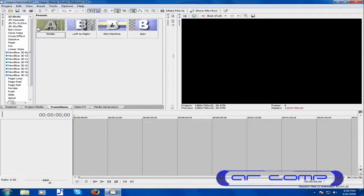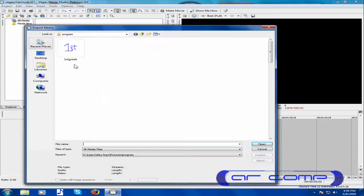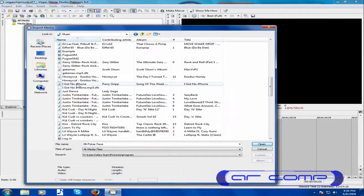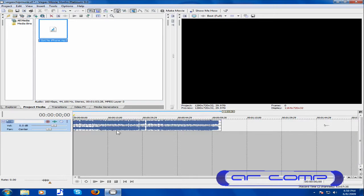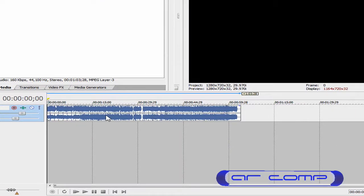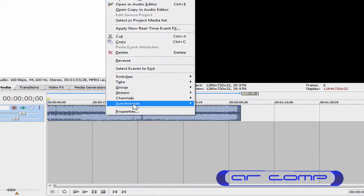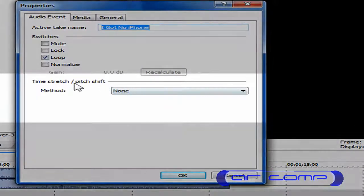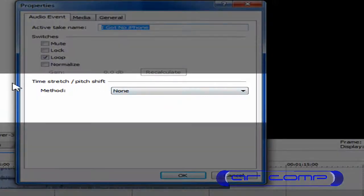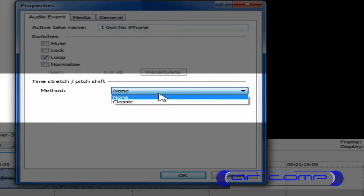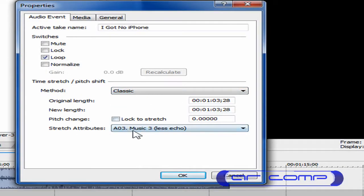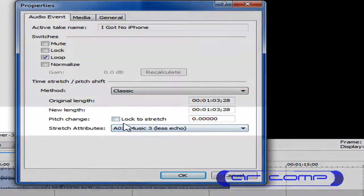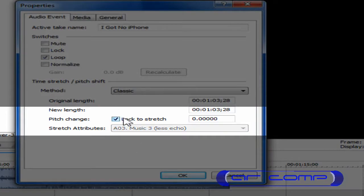So open up your Sony Vegas and import the audio that you want to chipmunk. Now put it onto the timeline. This is the first thing that you need to do: right-click it and go to Properties. Under Time Stretch/Pitch Shift, under Method, click Classic. Now under Pitch Change, click Lock to Stretch.